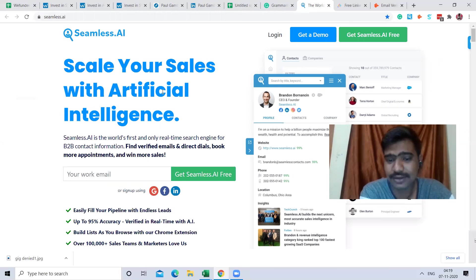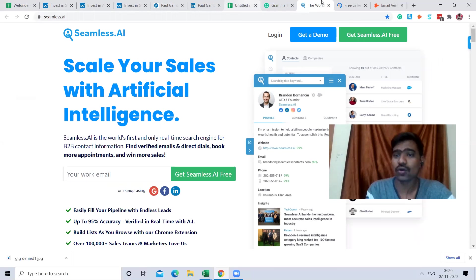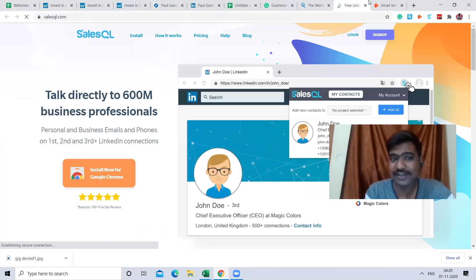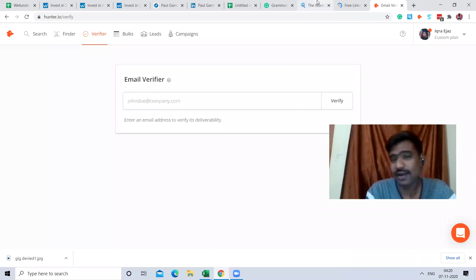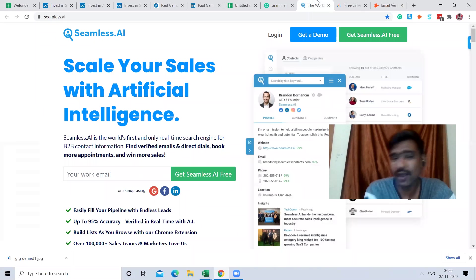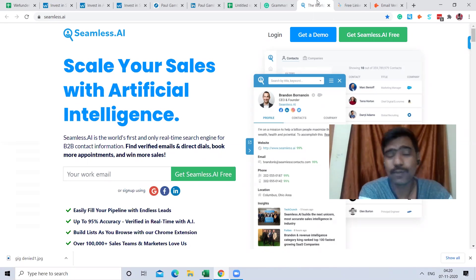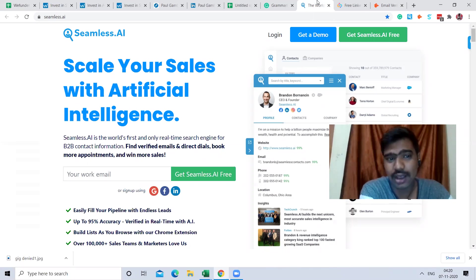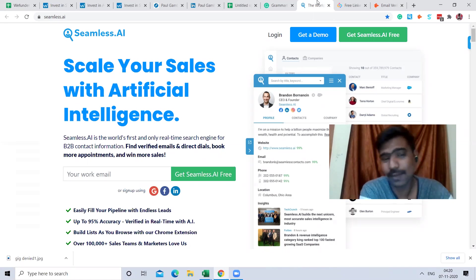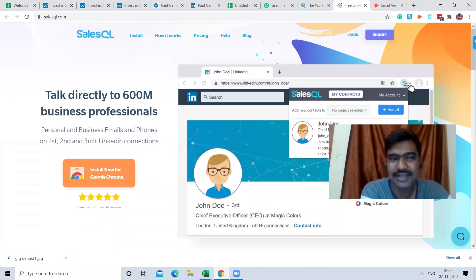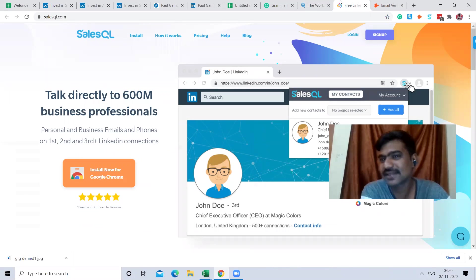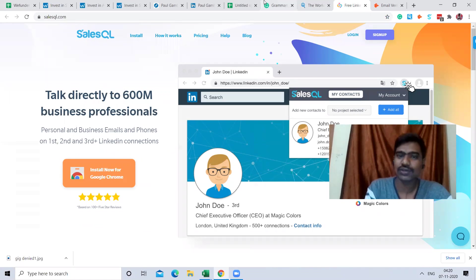These three tools have their own specialities. Seamless.ai can find some verified contacts, Salesquare can find verified contacts, and Hunter.io is also helpful. The reason I use three tools is that based on my experience, using just one tool I'm not able to find all email addresses. Seamless.ai helps for some profiles, Salesquare helps for others, and Hunter.io helps for the rest.